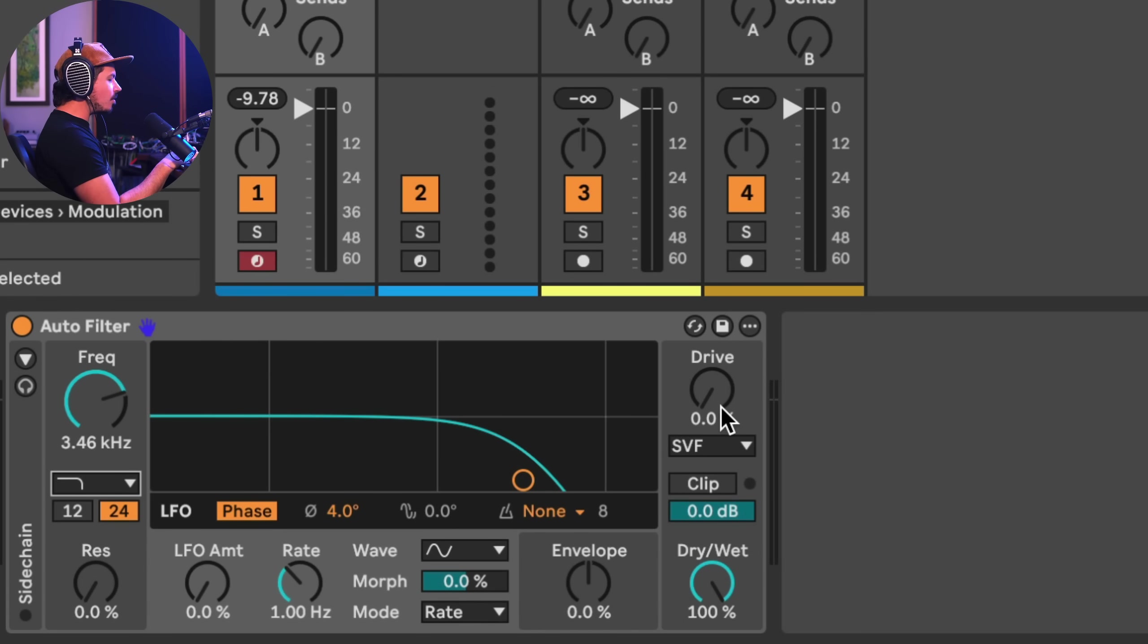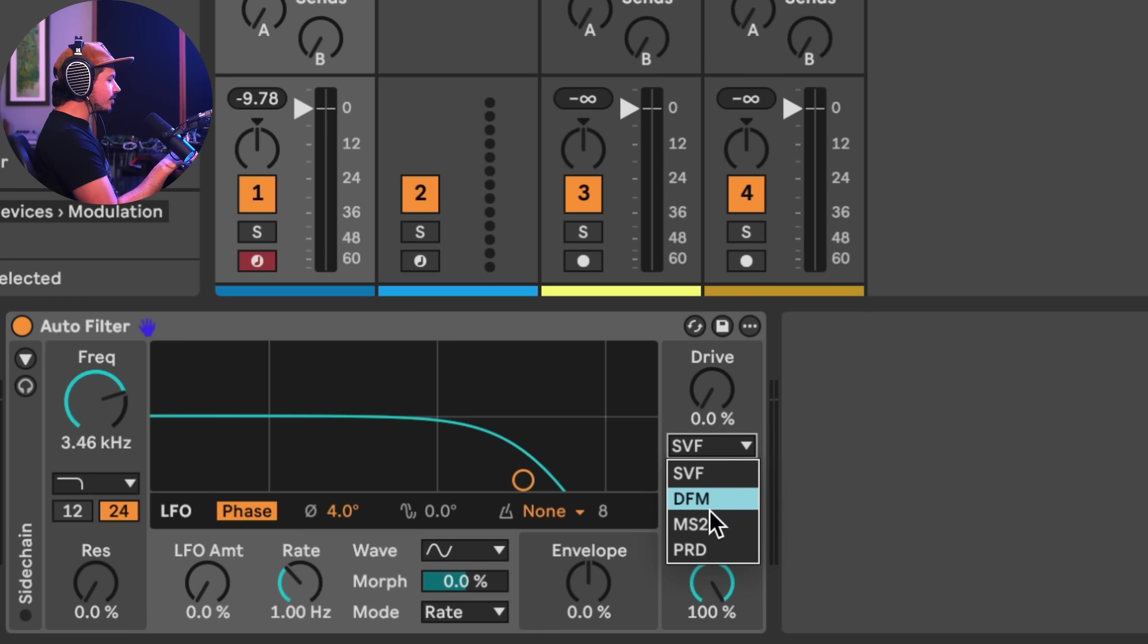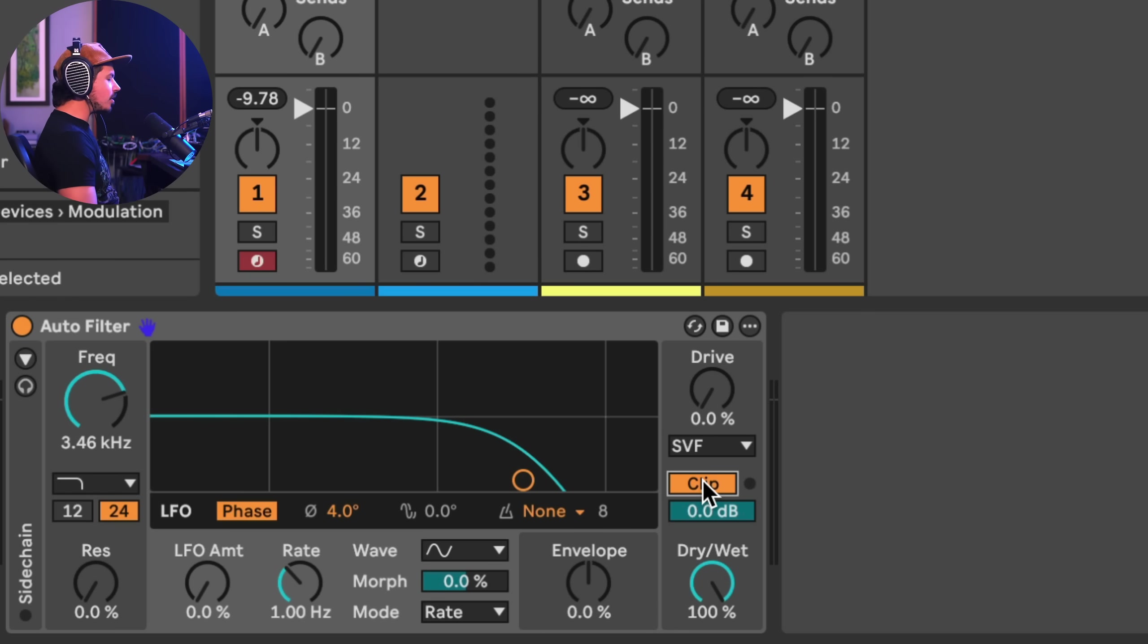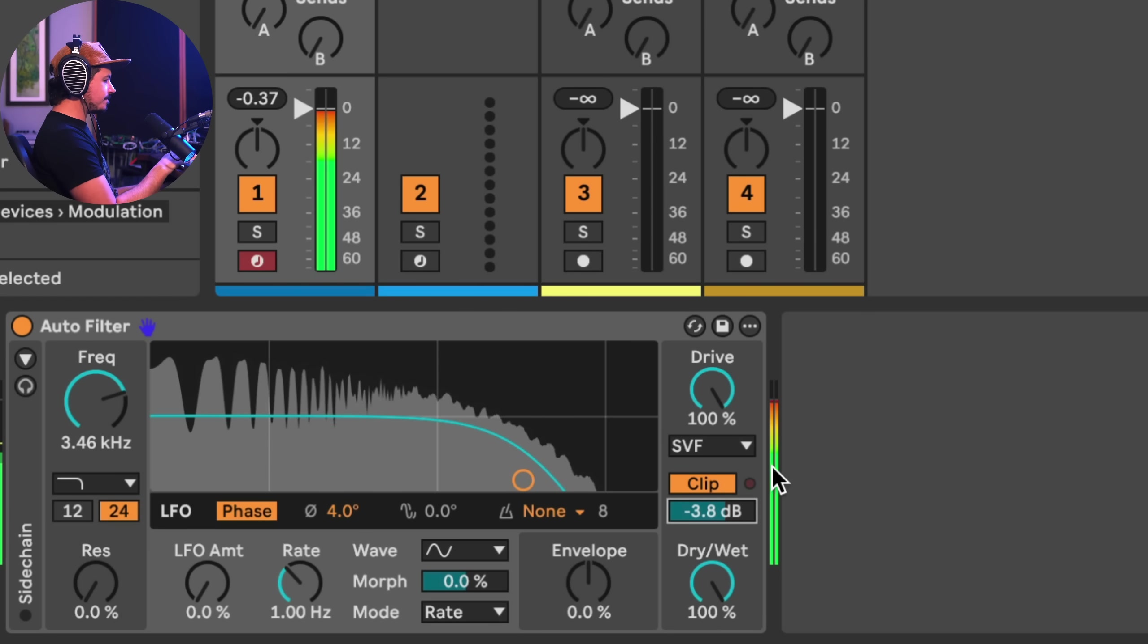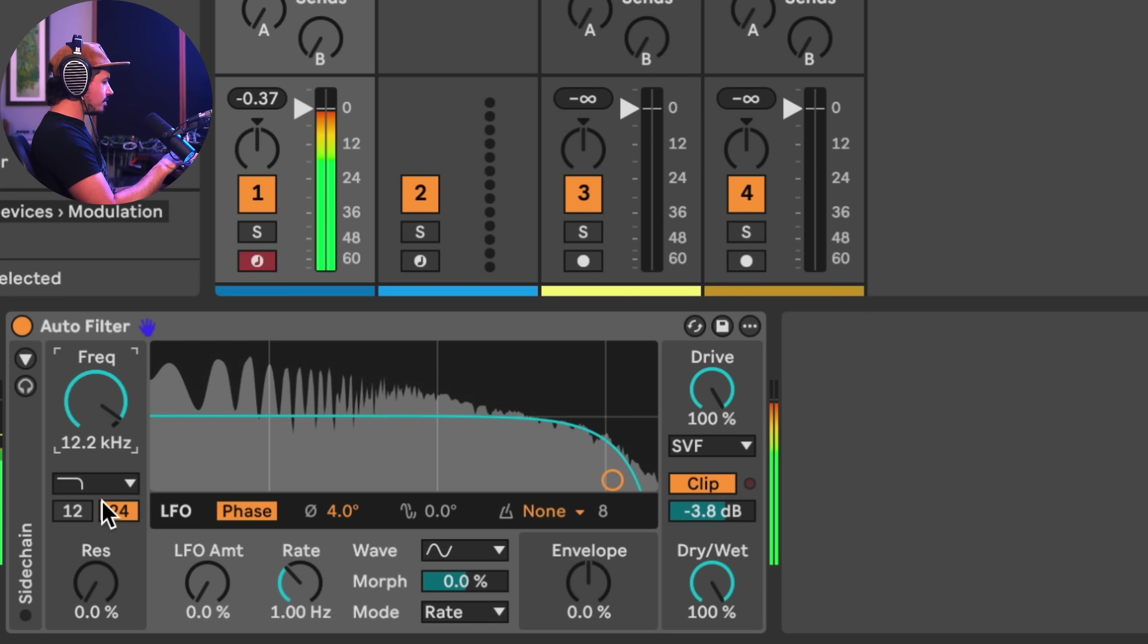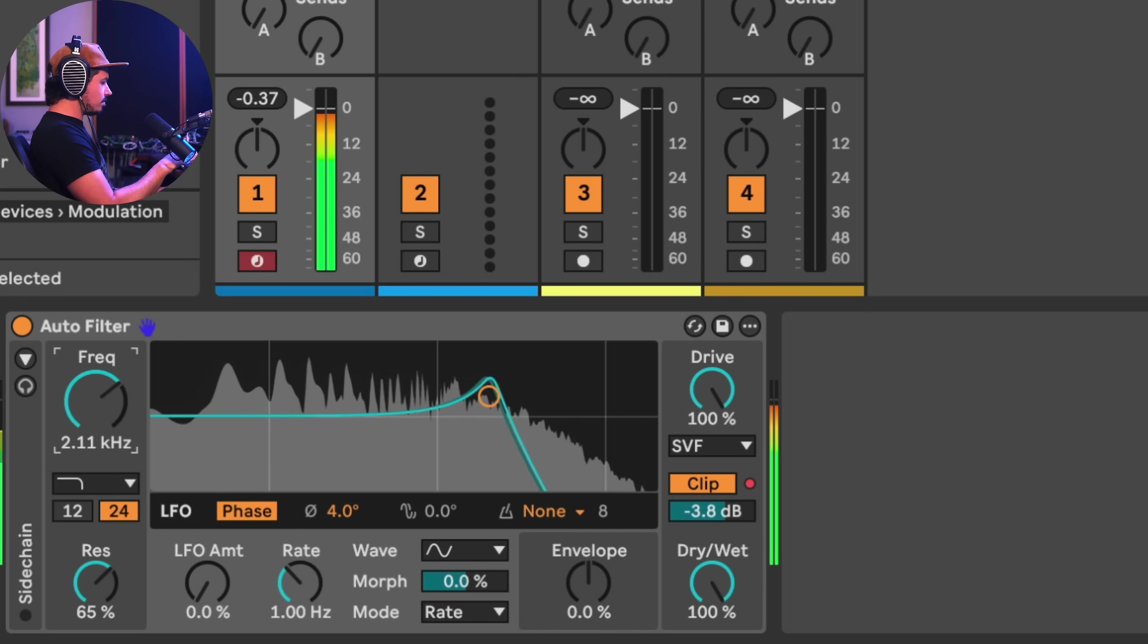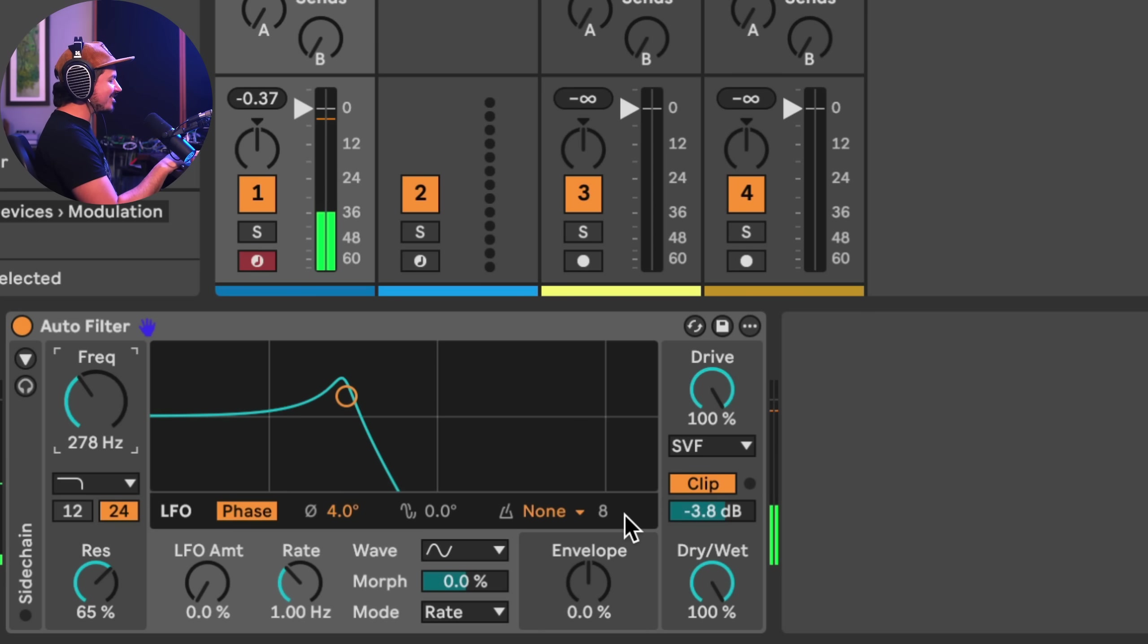The next thing I want to show you is over here on the output section. And this is what's so exciting about this. You can drive any one of these four what they call circuit types. We have our state variable filter and then all these other filter circuit types. And they interface with the resonance and the drive in different ways. And of course, the filter sounds different too. So this is really great. And what's so awesome about this is that now we have a clip mode. So similar to glue compressor, you can now drive the crap out of this. And it doesn't matter. You're not going to pass zero, right? That's so awesome.